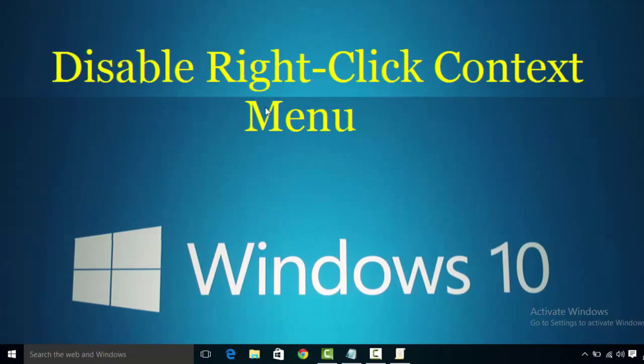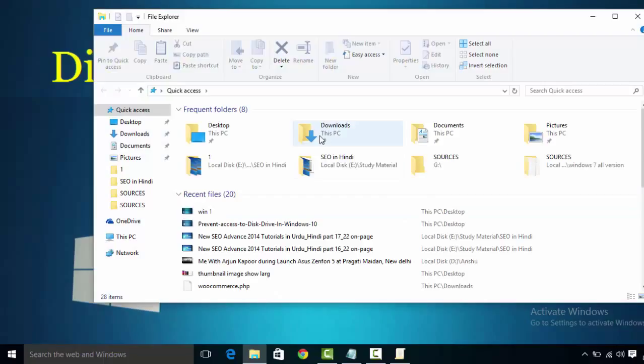Now if you try to right click on your desktop, you will see right-click context menu will not prompt. Now go to File Explorer and also here right click, then also you will see right-click context menu will not prompt.